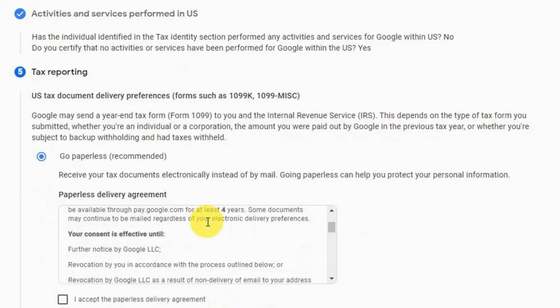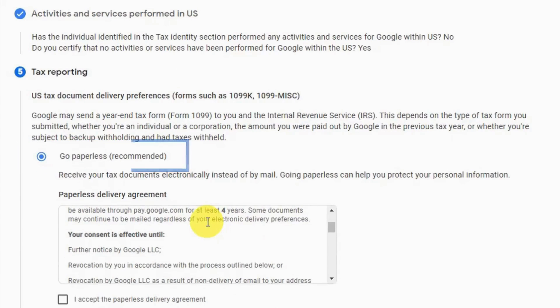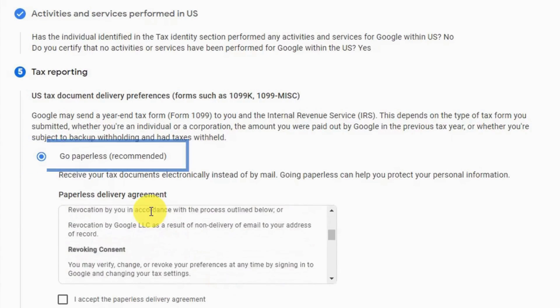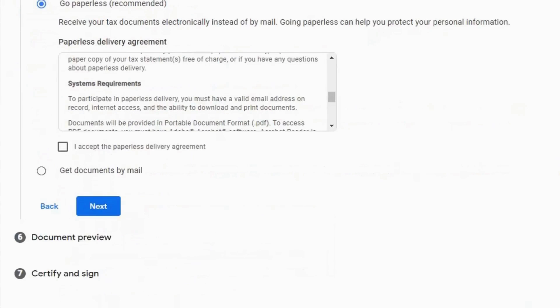Step 5 is Tax Reporting. Select whichever option you want for receiving your tax information. I would prefer to go paperless and it's also recommended — select that option and click next.